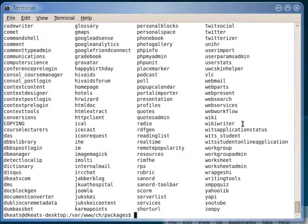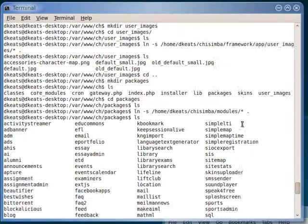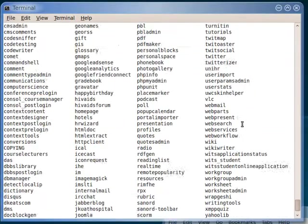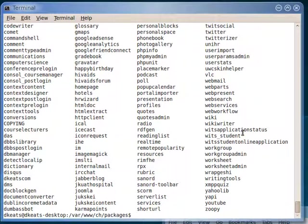And then we're just going to link all the modules into that packages directory. And there you go, as you can see there's quite a lot of them. So we now have the basis of doing a Chisemba install.